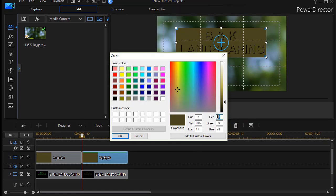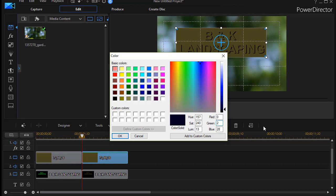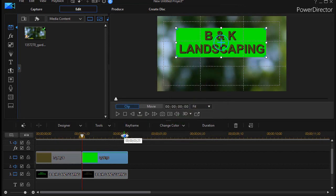Now I'm going to type in the three numbers that were my green, which is 0, 251, and 0, and click OK. Now in essence, I've inverted the colors.